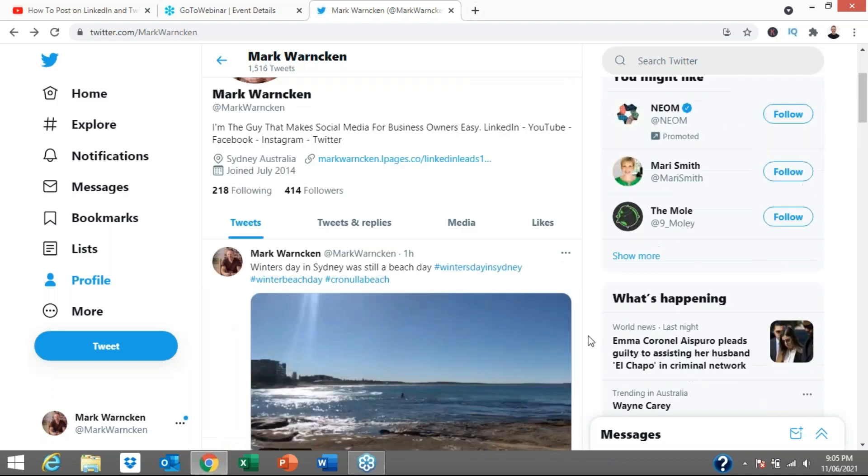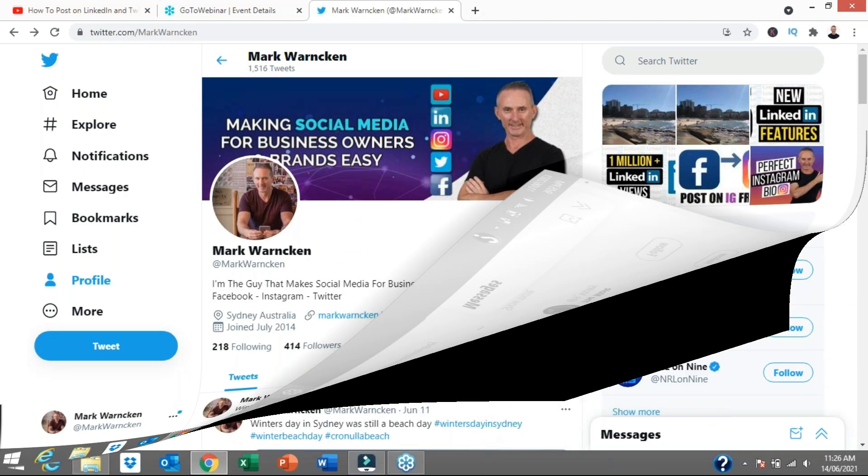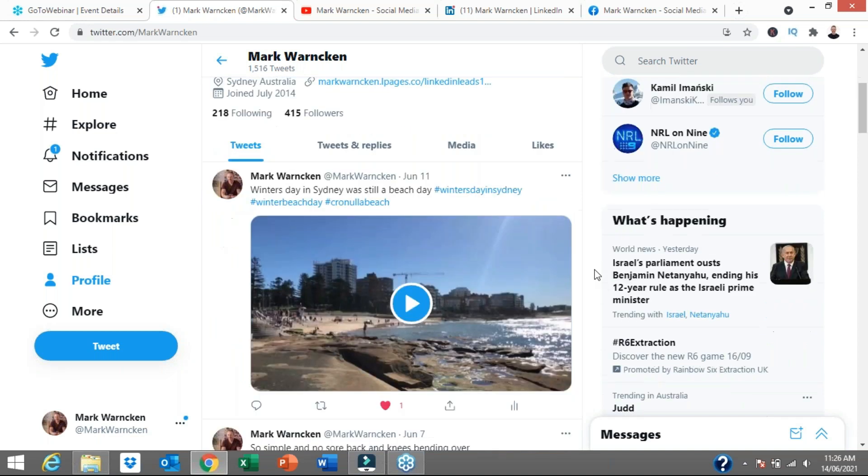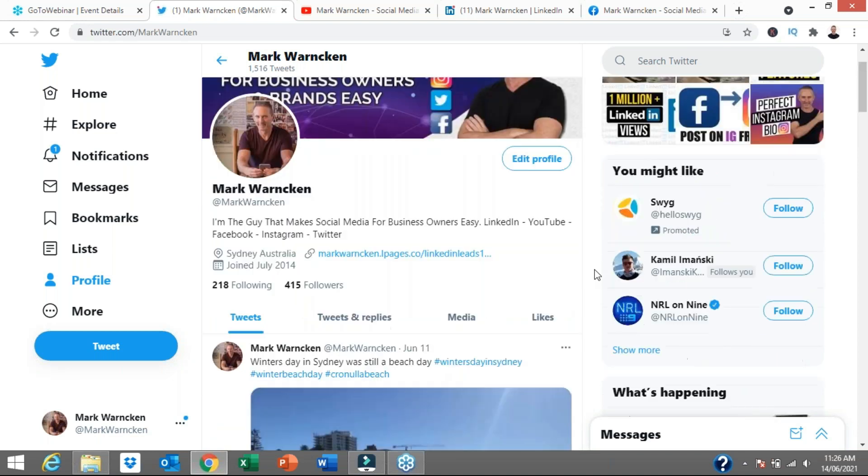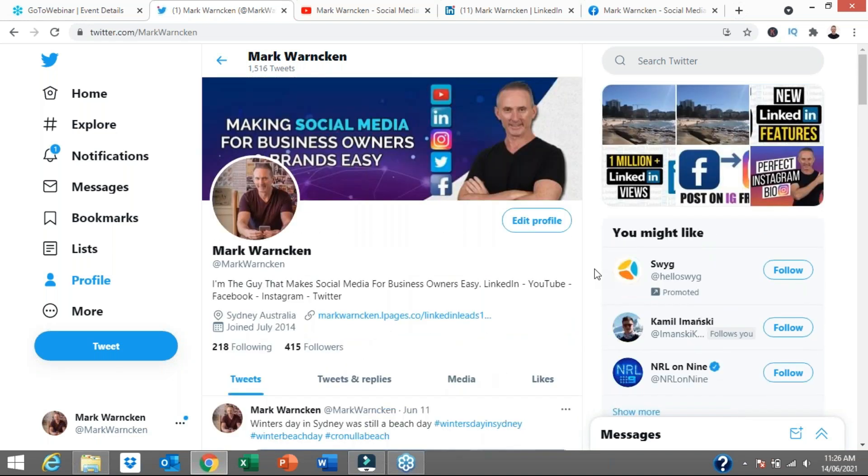So that's how simple it is to post on Twitter. Hopefully you found this video informative and showing you how quick and easily posting and then utilizing Twitter and how it can become part of your social media mix.